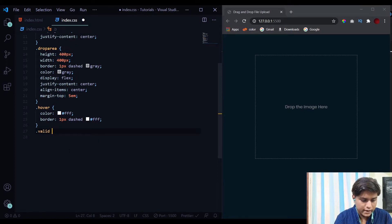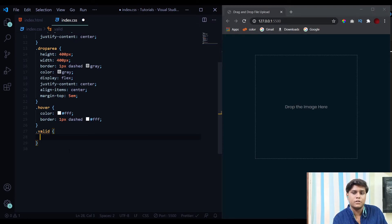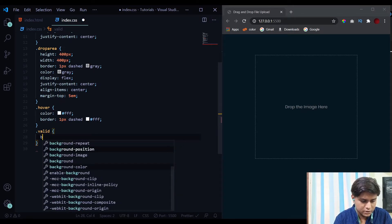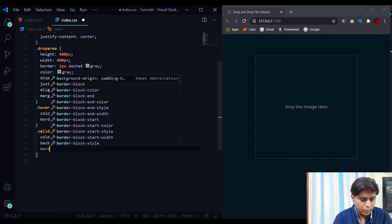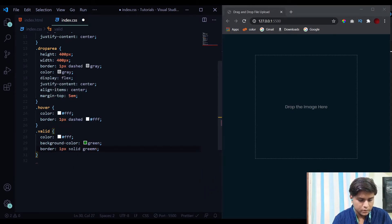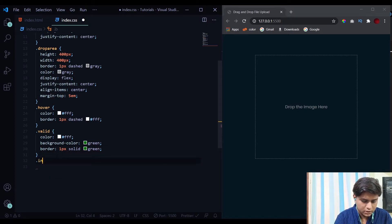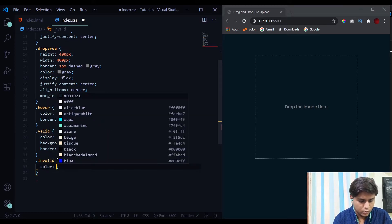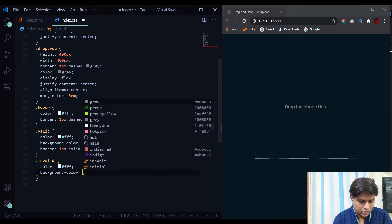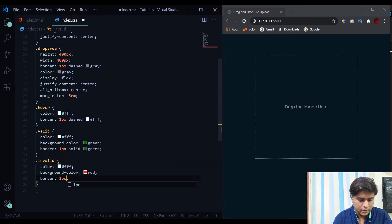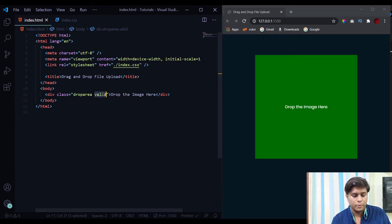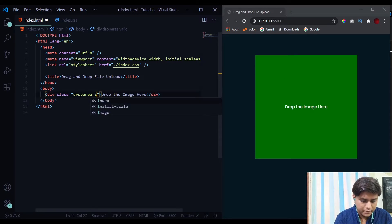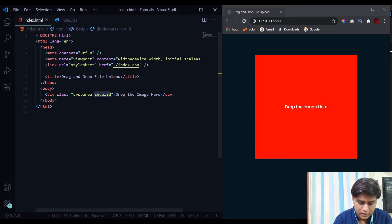We'll also have a 'valid' class and an 'invalid' class. Whenever a valid file is uploaded we'll have one set of properties, and whenever an invalid file is uploaded we'll have another. For the valid class: color white, background color green, and border 1px solid green. For the invalid class: color white, background color red, and border 1px solid red. Let's add these classes and see the changes.